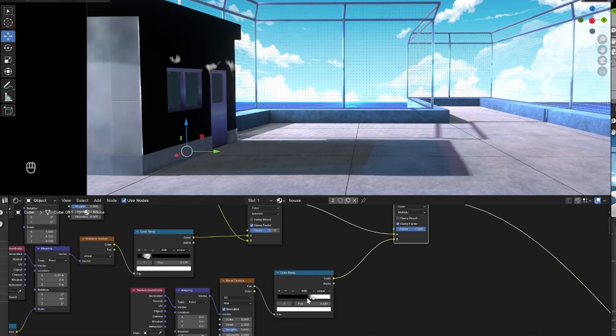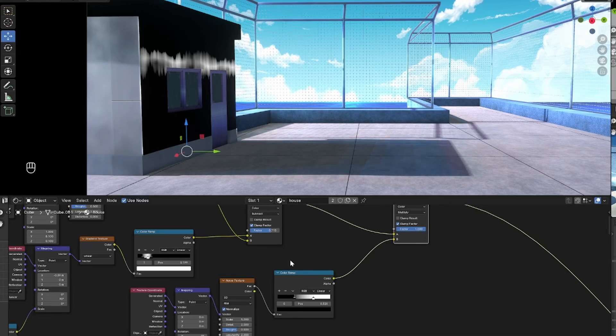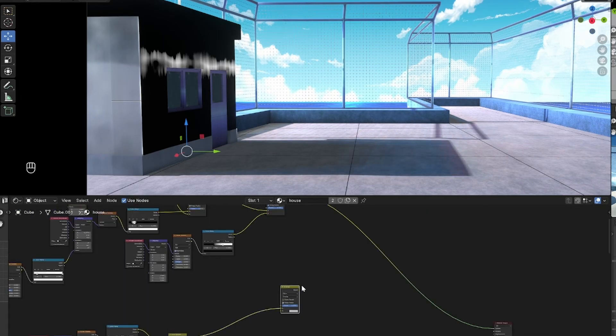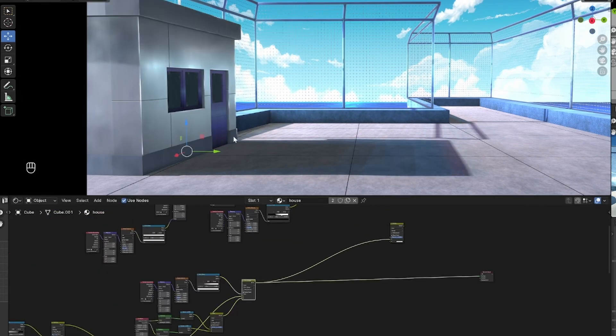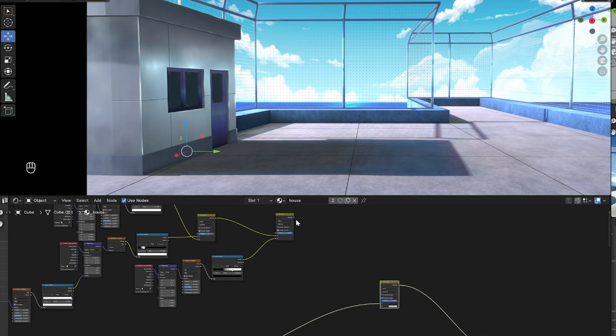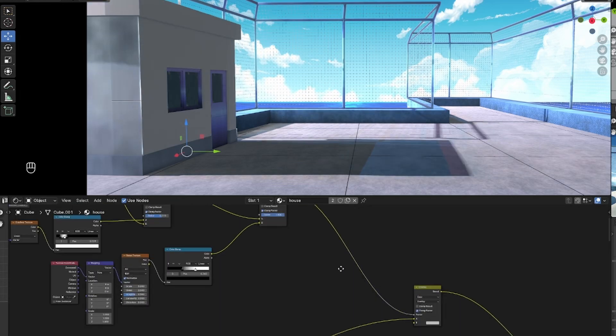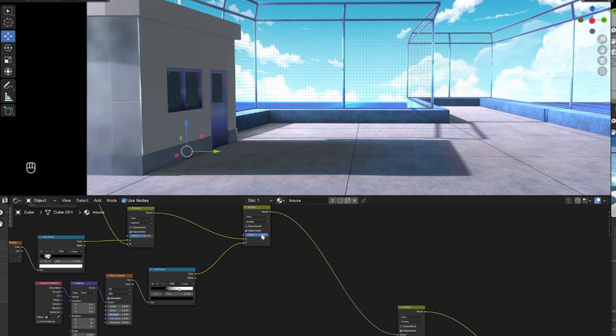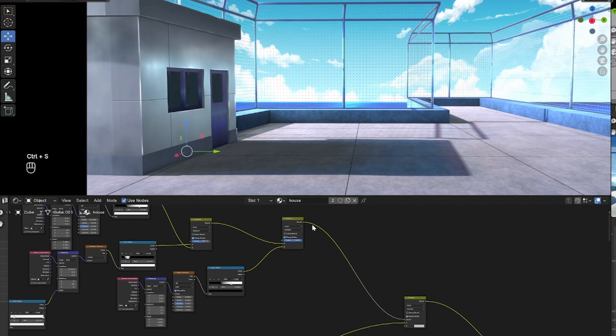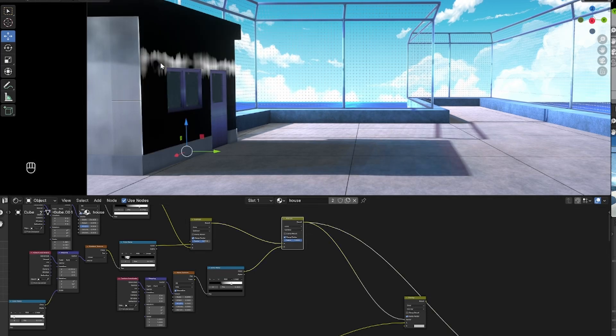So edit it as much as you'd like. There we go. Okay, so now I brought in front of the base building texture that I have here a mix color set to overlay, and then I'm going to plug that entire tree we just made into the factor of that mix color.